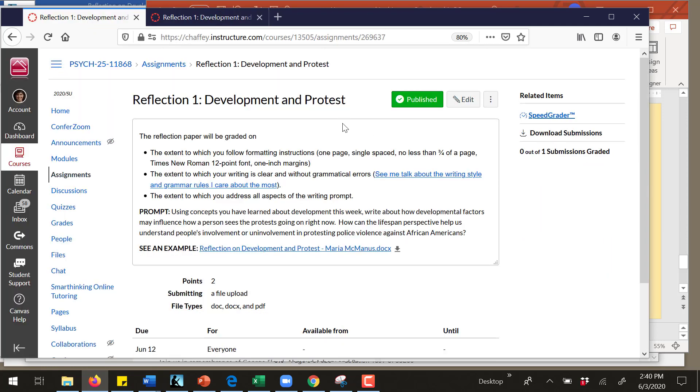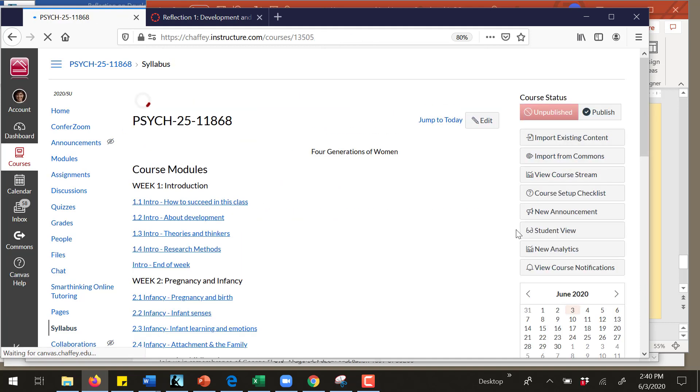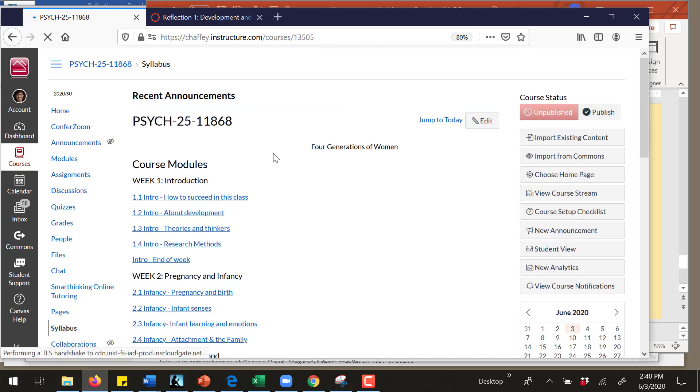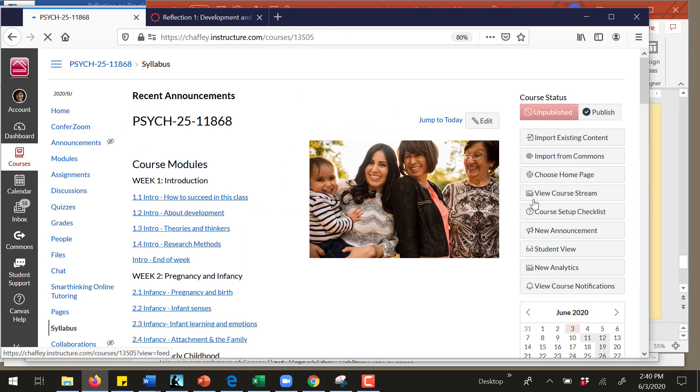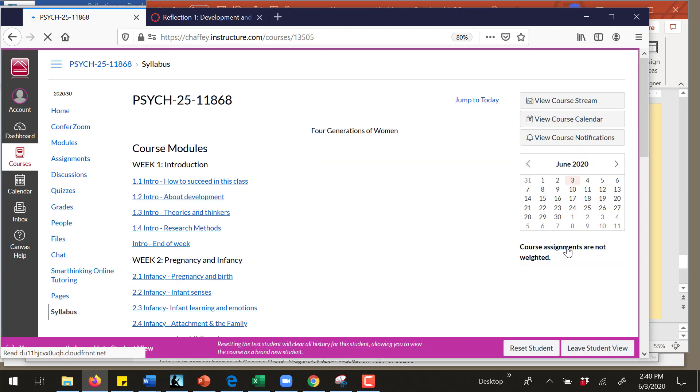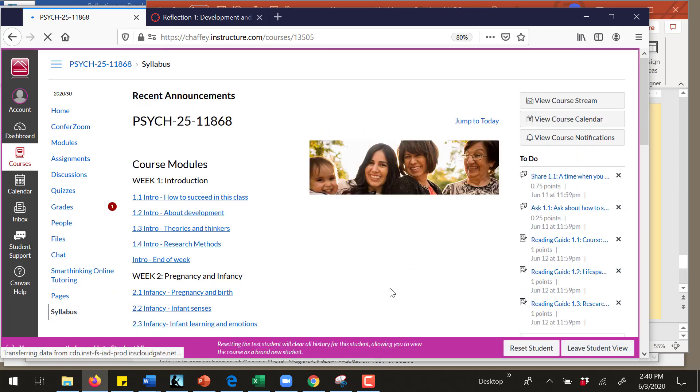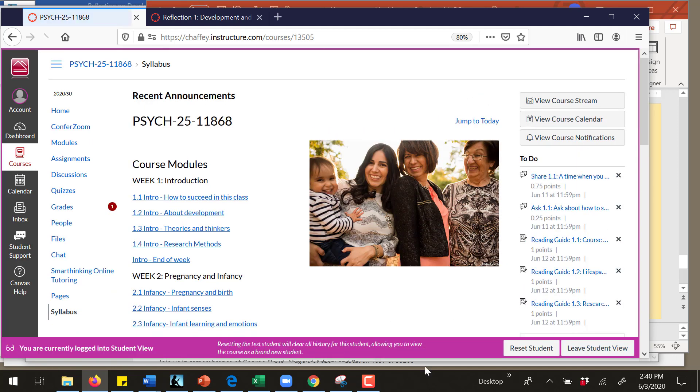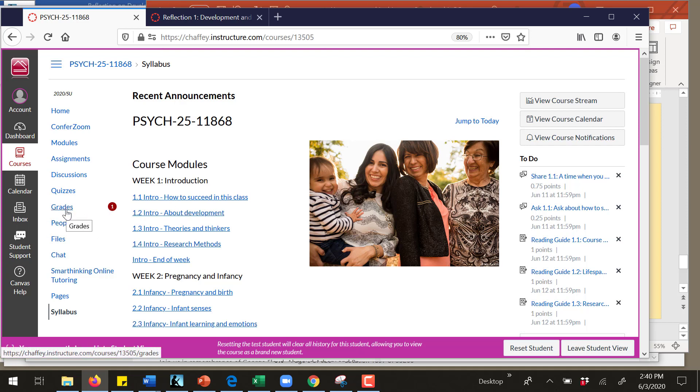All right, let's do that. First, in order for me to show you how you see your feedback, I need to switch into the student view. So now it's as if I'm a student and I see that, oh hey look, there's been something graded. I click on grades.